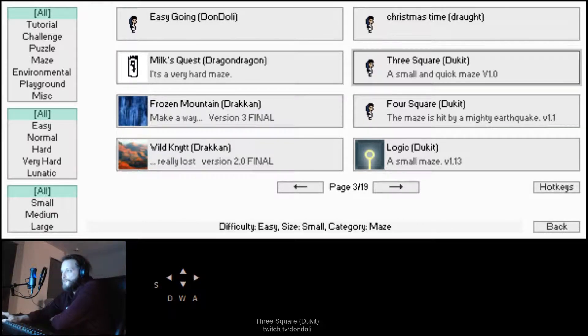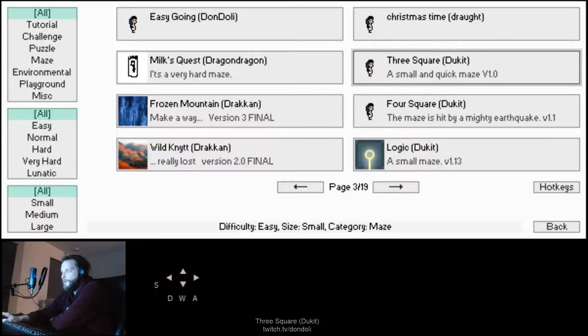Alright, here's the puzzle levels. Puzzle level 3 Square by Duckett, small and quick maze, easy small maze.